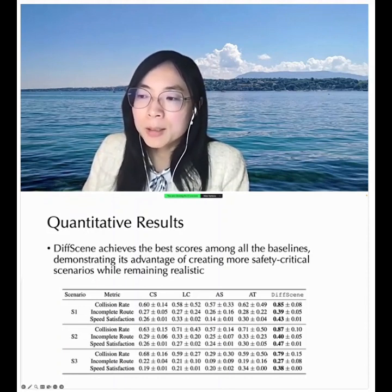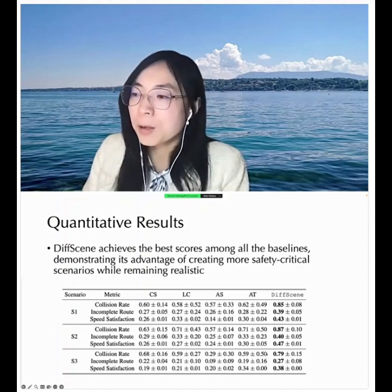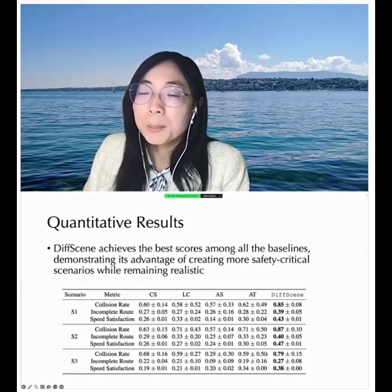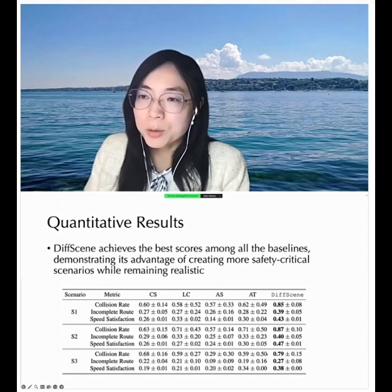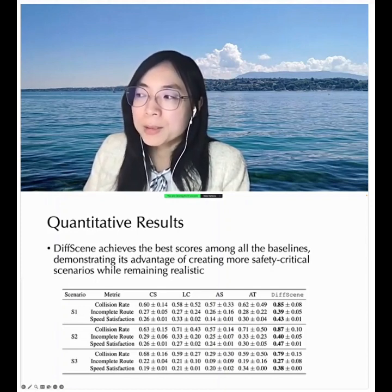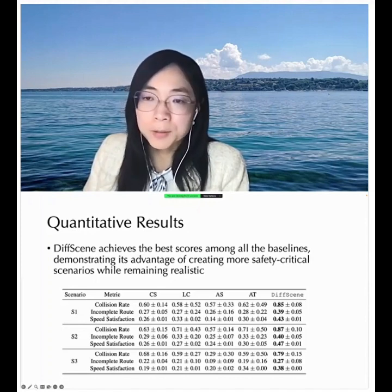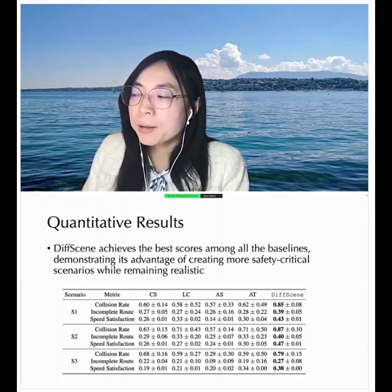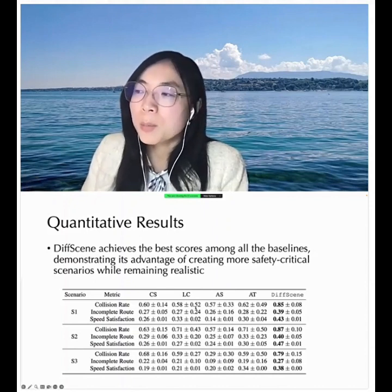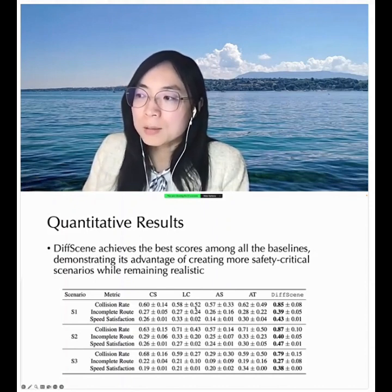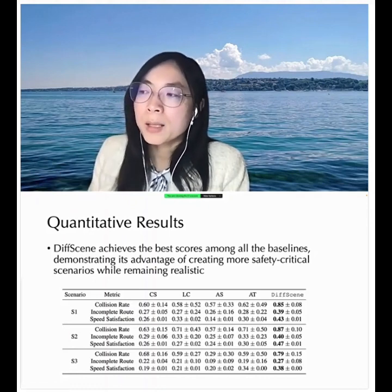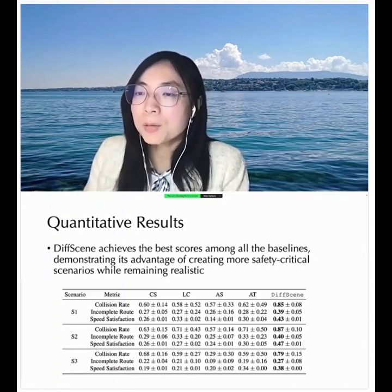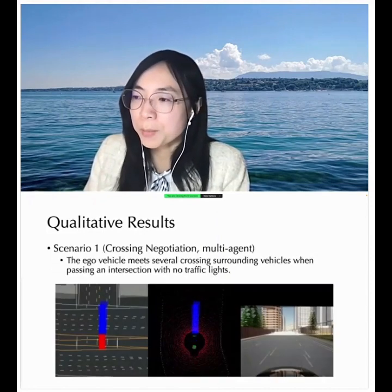Considering different metrics — collision rate, route incompleteness, and speed infractions — we can see that the diffusion model-generated scenarios outperform all the baselines, including adversarial trajectory, in terms of increasing the severeness of safety-critical scenarios. It significantly increases the collision rate, and compared with scenarios generated by other methods, it also produces driving behaviors closer to real-world distributions, making it more efficient and effective for testing autonomous driving algorithms.